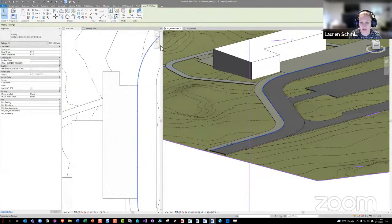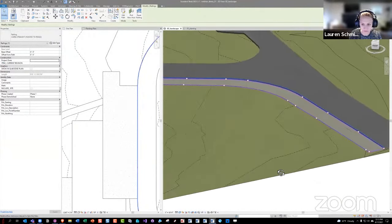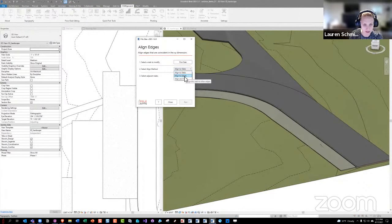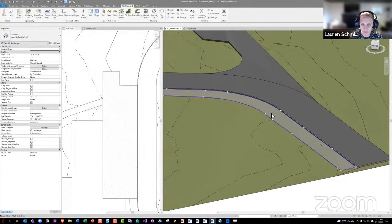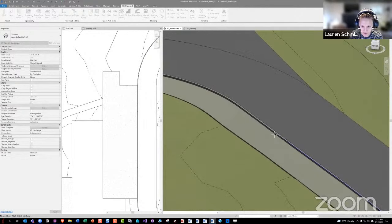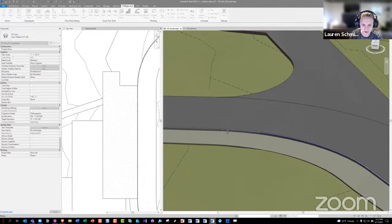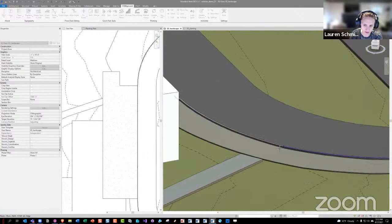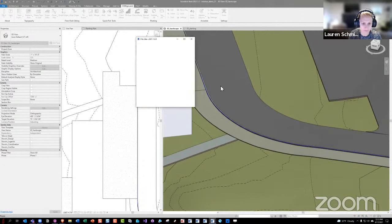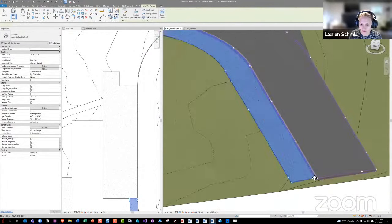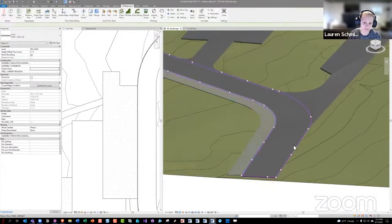From there we can use Align Edges, which has a couple of different options: align to slabs or align to edges. I'm going to align to edges to modify this slab. You can pick wall edges, curb edges, stair edges, or other slab edges. I'll grab the edges on the back side of the curb to bring the sidewalk up. After running it, the sidewalk is flush with the curb along there.